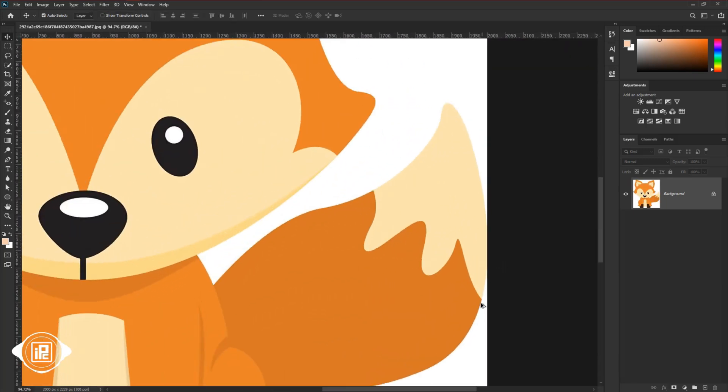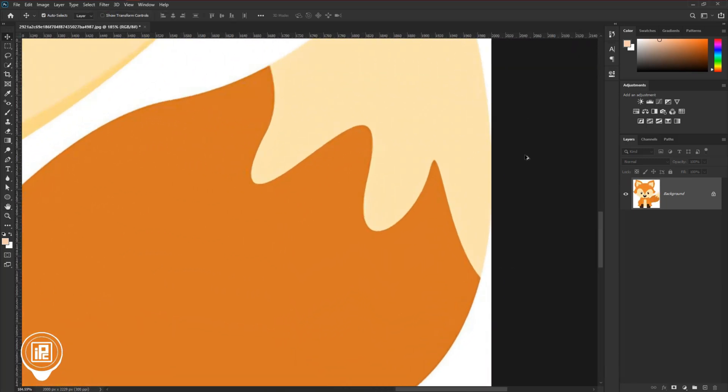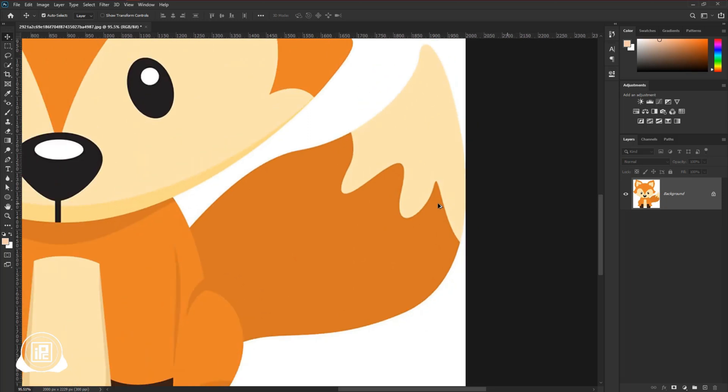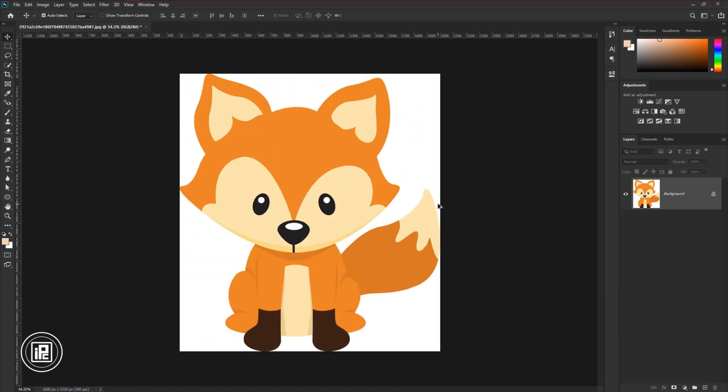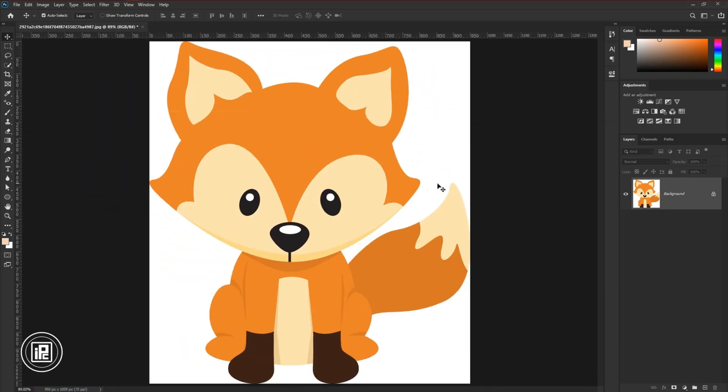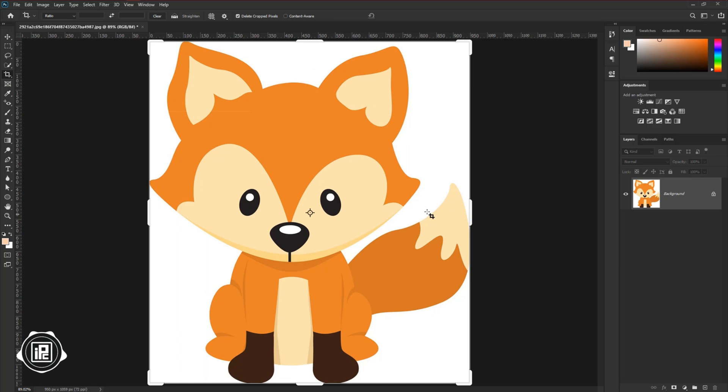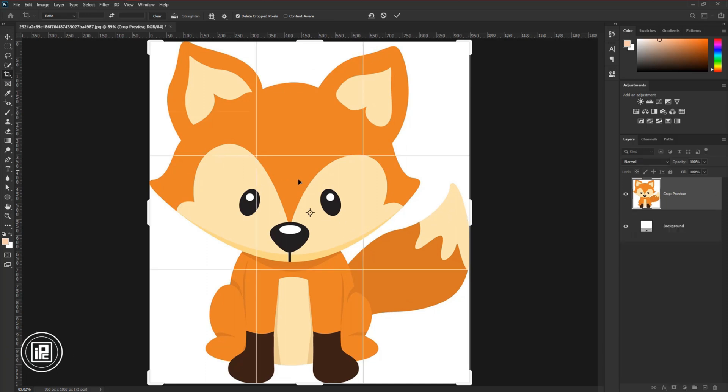Now we are done. Next I would like to increase the canvas size. For that, go to the toolbar and take a crop tool. Click on the canvas. Then adjust the size from all sides.